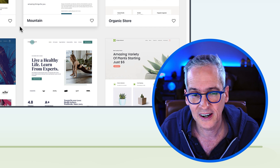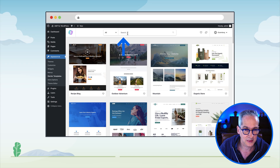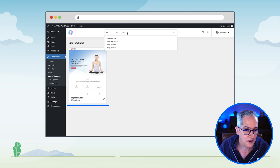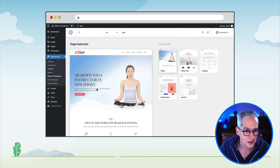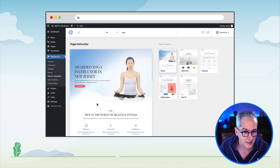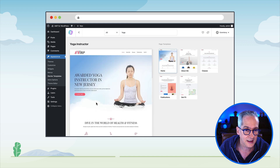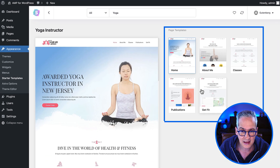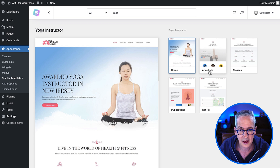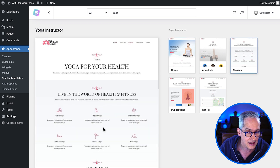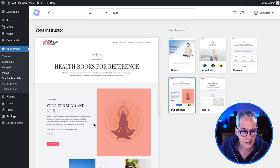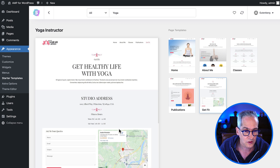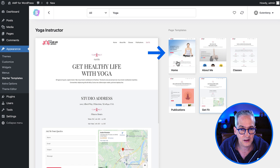Since we are building a site for Sara, who is a yoga instructor, let's type yoga in the search box. We find that there is only one starter template, but it looks very good. We can see it has a very nice simple design with five template components, including an About Me page, a page for classes, publications and information about the yoga practice, and contact information.